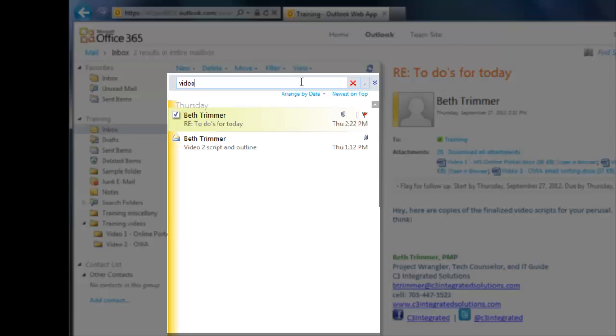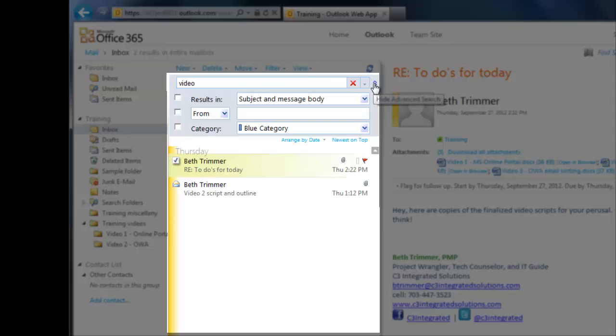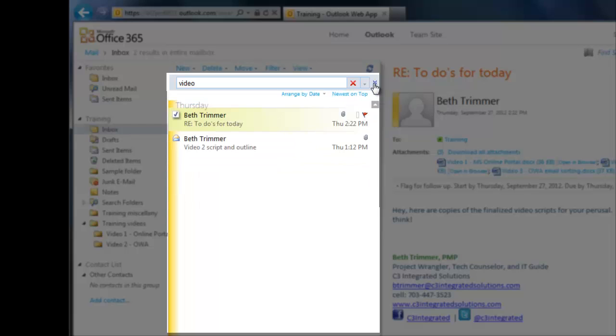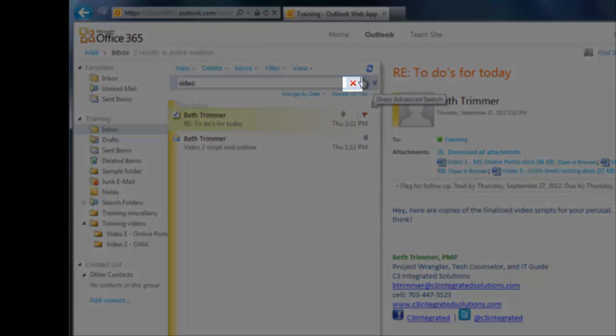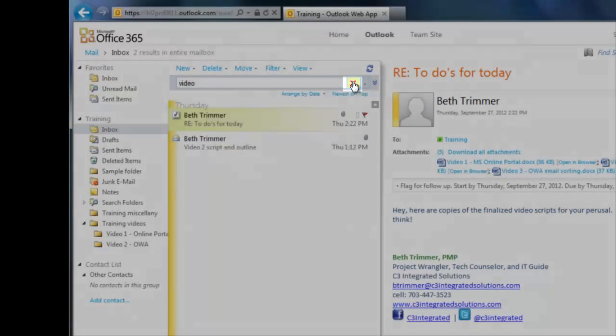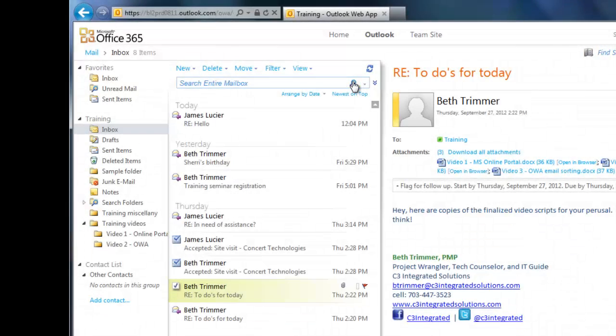You can also click the expansion arrows to the right of the search box to narrow down your search with advanced fields. When you're done searching, just click the red X next to the search field and you'll be returned to your main mailbox.